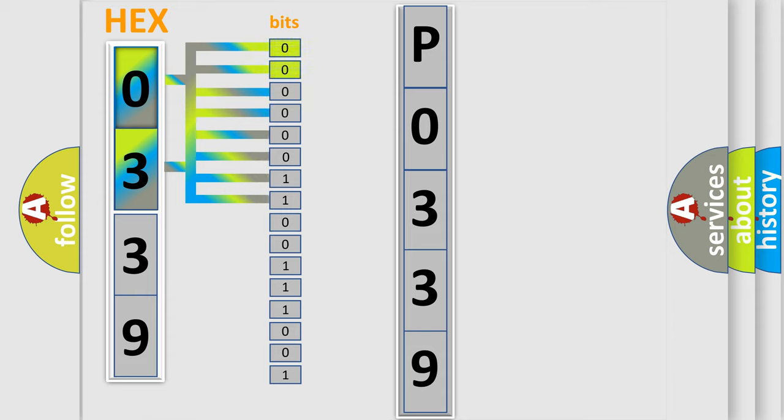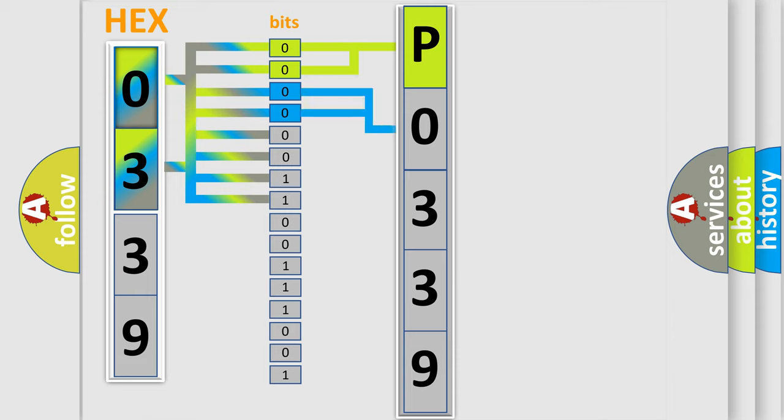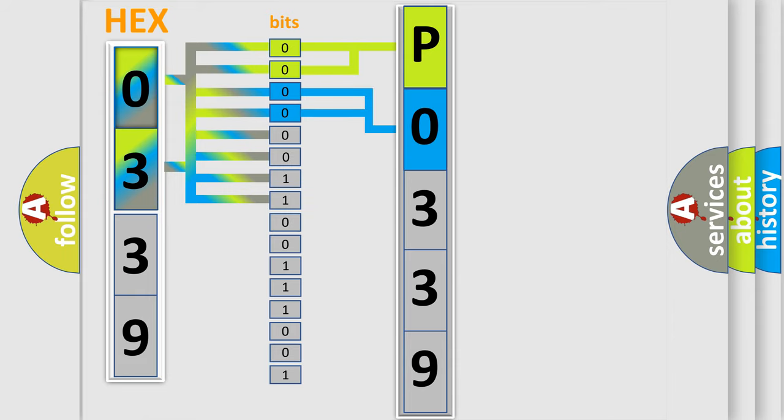By combining the first two bits, the basic character of the error code is expressed. The next two bits determine the second character. The last bit styles of the first byte define the third character of the code.